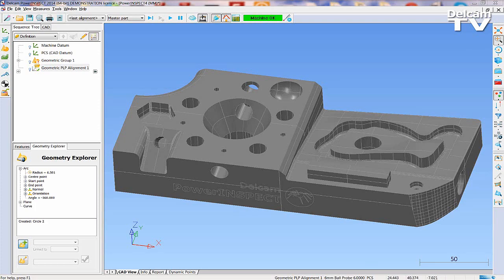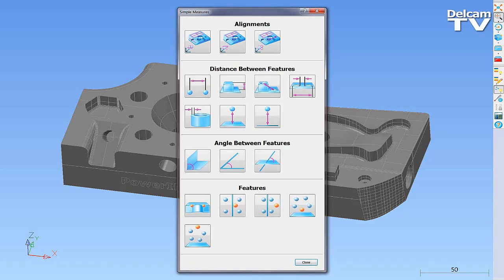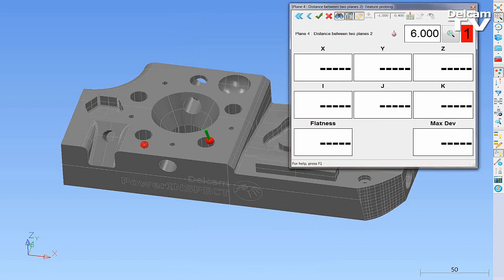PowerInspect also offers a Simple Measures mode to quickly conduct a part inspection. Here, the Z distance between two planes is calculated and the result is displayed immediately.